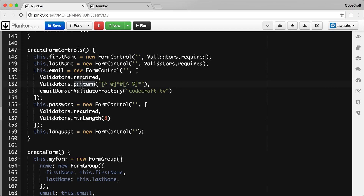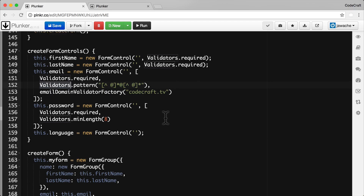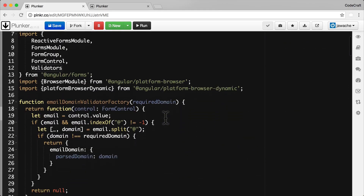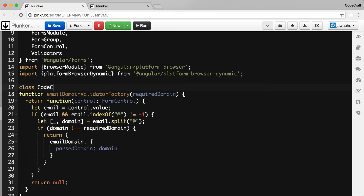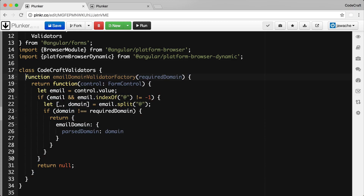Looking at how the built-in validators work, they're actually static methods on a Validators class, and we can do the same. It's useful to keep all of our validators contained together in one class. So instead of a standalone factory function, I'm going to create a class called `CodecraftValidators`.